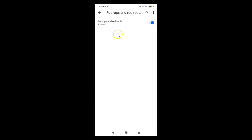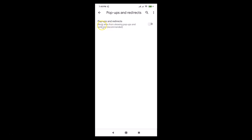Tap on Pop-ups and Redirects. Currently it's allowed, so if you want to block it, tap the toggle next to it. You can see it's now blocked — it says 'block sites from showing pop-ups and redirects,' and this is the recommended choice.